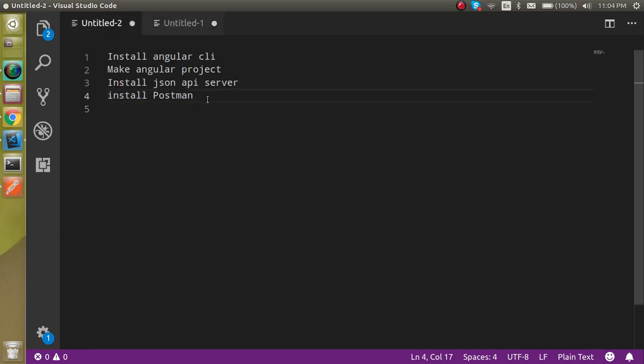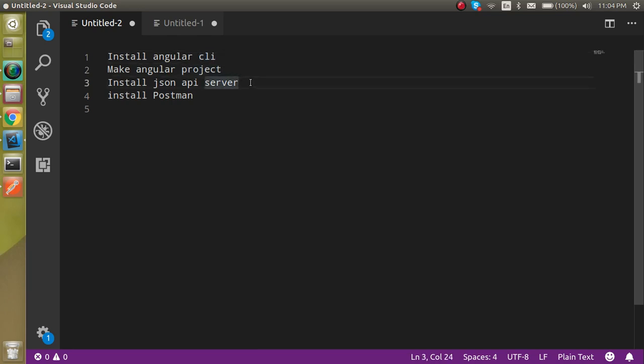These are the project modules we will cover one by one in the videos. In this video specifically, first of all we have to install the Angular CLI, then make a new Angular project, then install the JSON API server, and in the JSON server we will make a new API. This is very simple, don't worry.